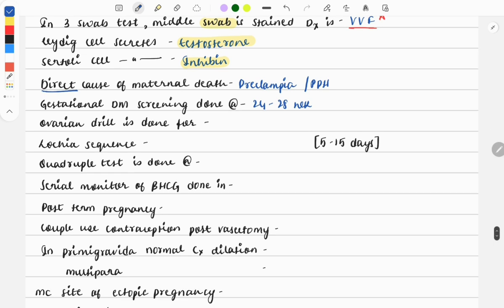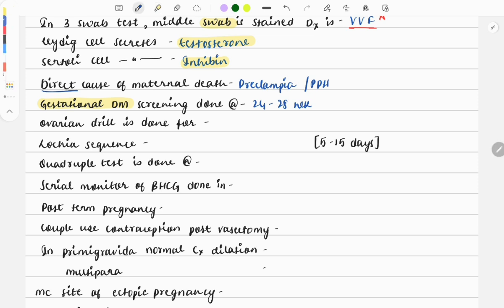Another variant of this question: they'll describe all the features like glucose was elevated, fasting blood glucose, postprandial values, and earlier she was normal with no family history - what is the diagnosis? It is gestational diabetes mellitus. If it occurs before 24 weeks, it will be overt diabetes mellitus.